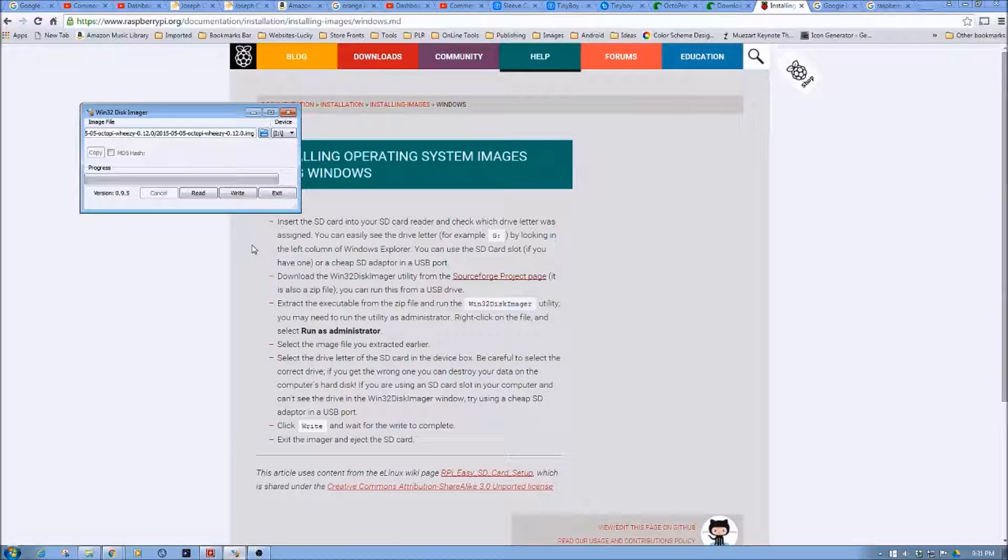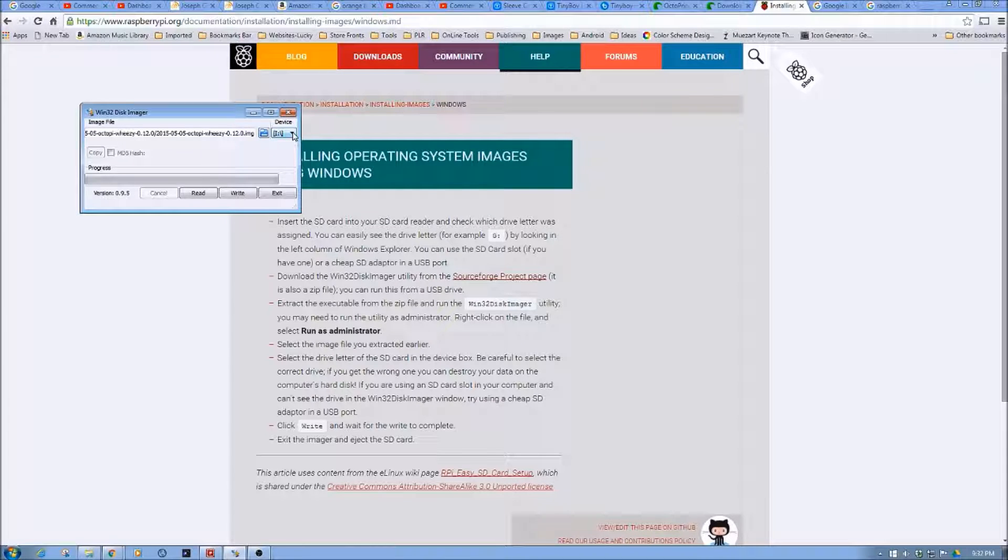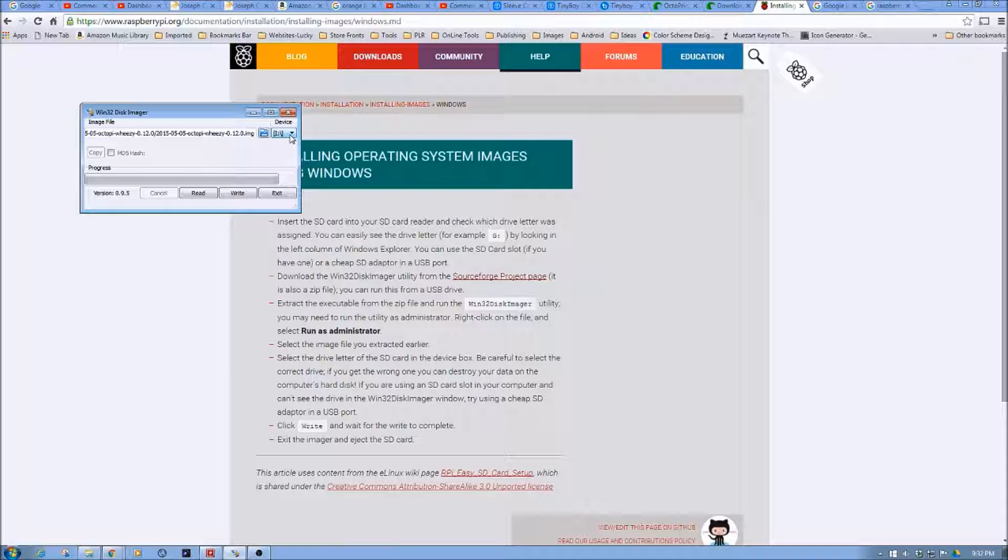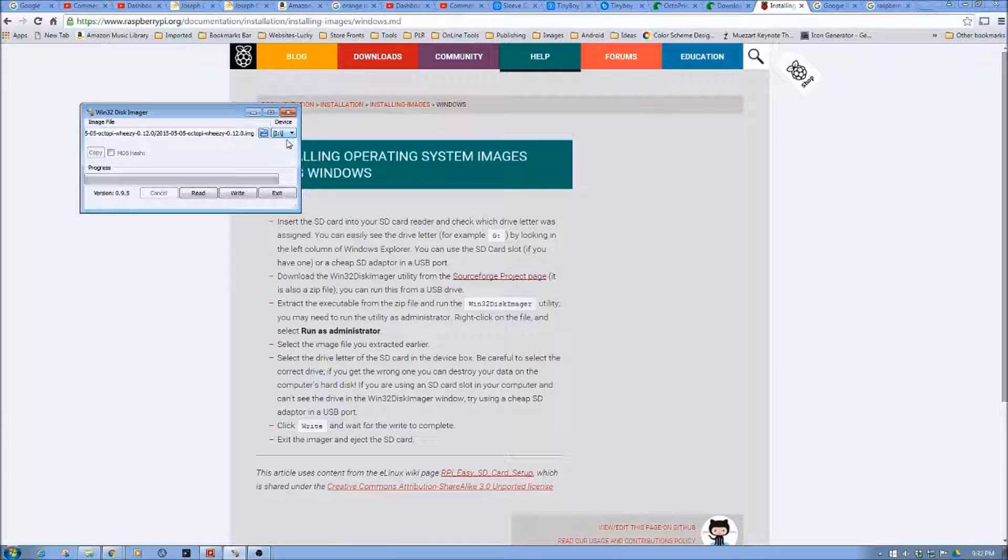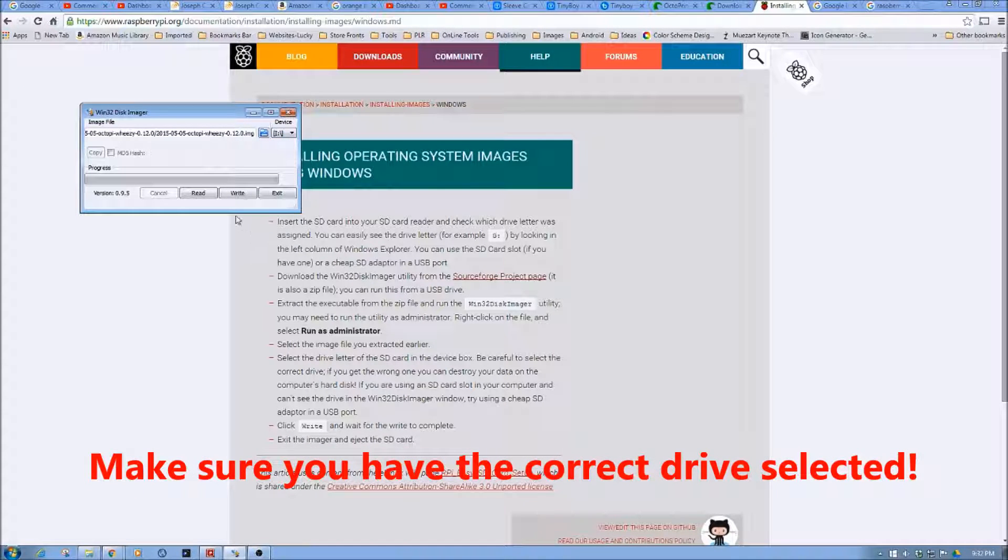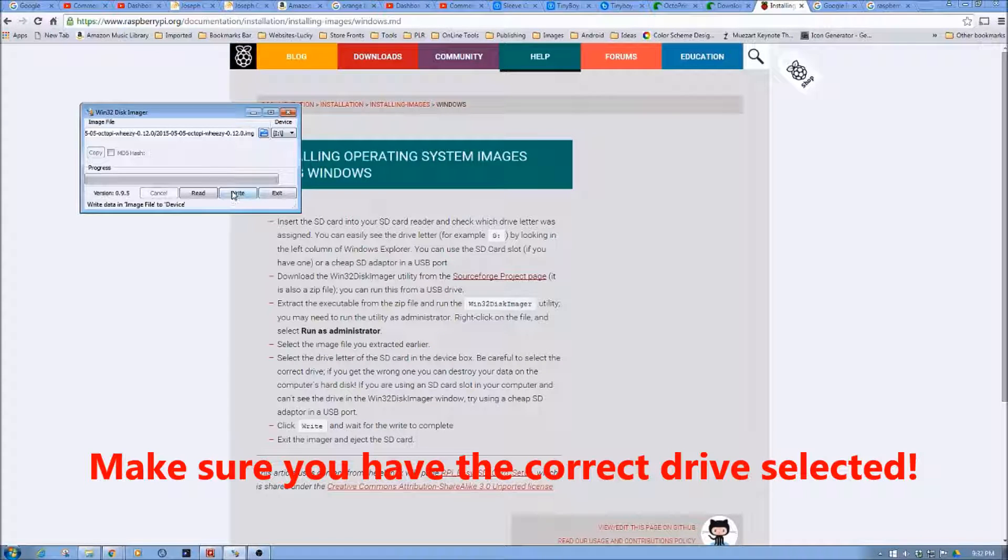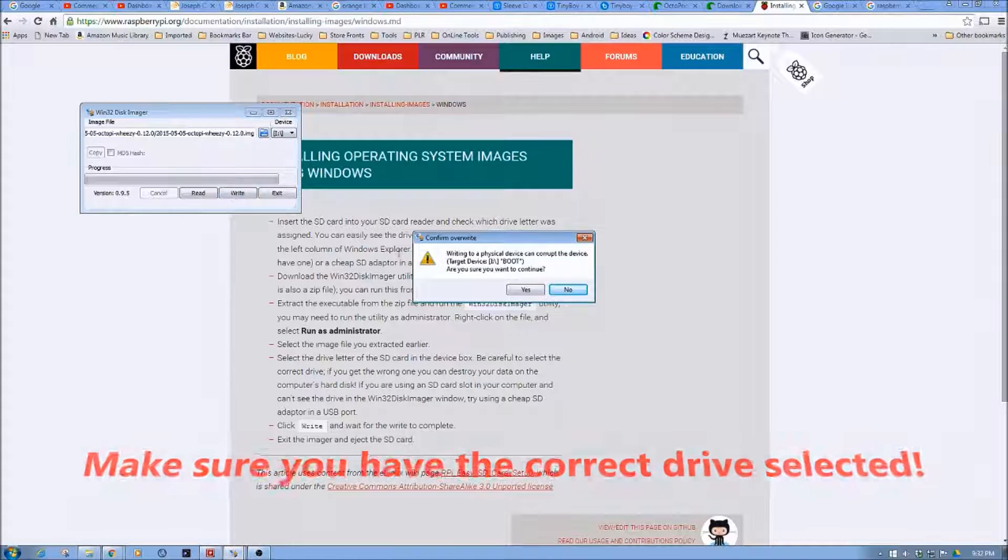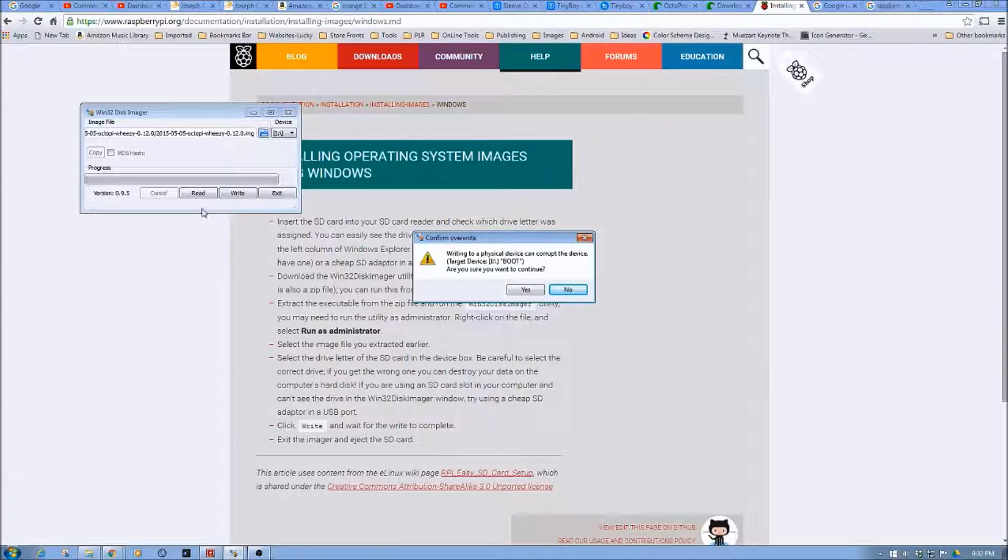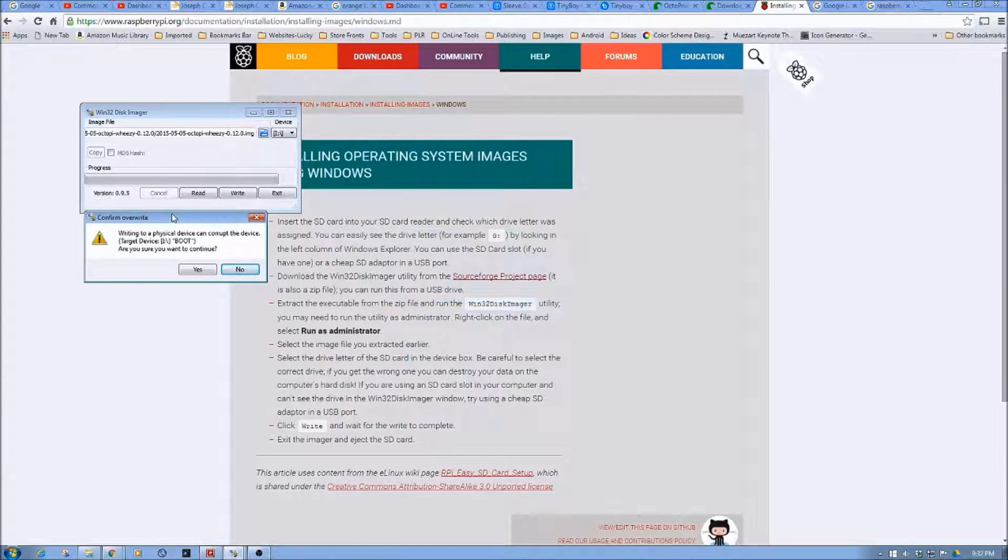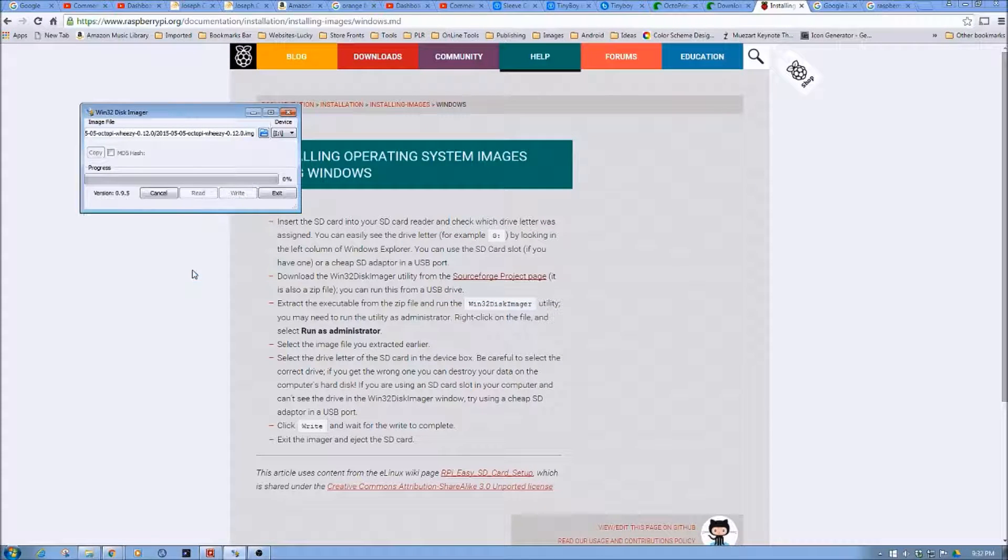And now in this case, my SD card is I. And again, make sure that you have this selected right, so you're not overwriting another disk. And then, once you're sure of all these things, click write. And obviously it's asking me, do you really want to do this? Because there's no going back. So I'm going to tell it yes.